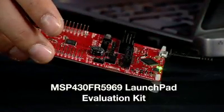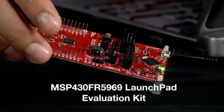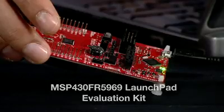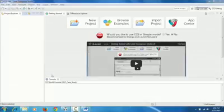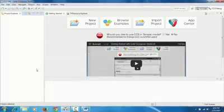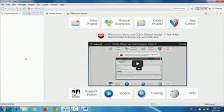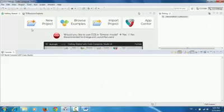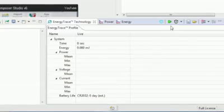The goal is to measure the energy of the running application and verify the battery lifetime. Let's start with the default settings. The default battery is a CR2032 coin cell. We first run our Energy Trace, and here we can check what exactly the calculated battery lifetime is.